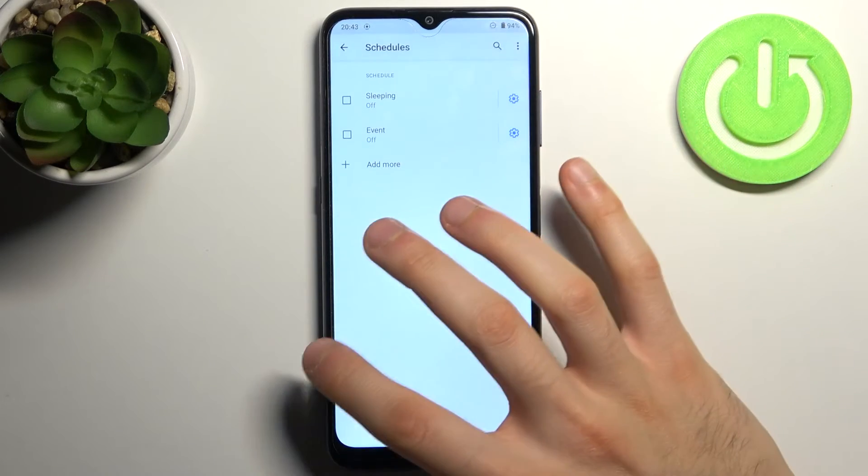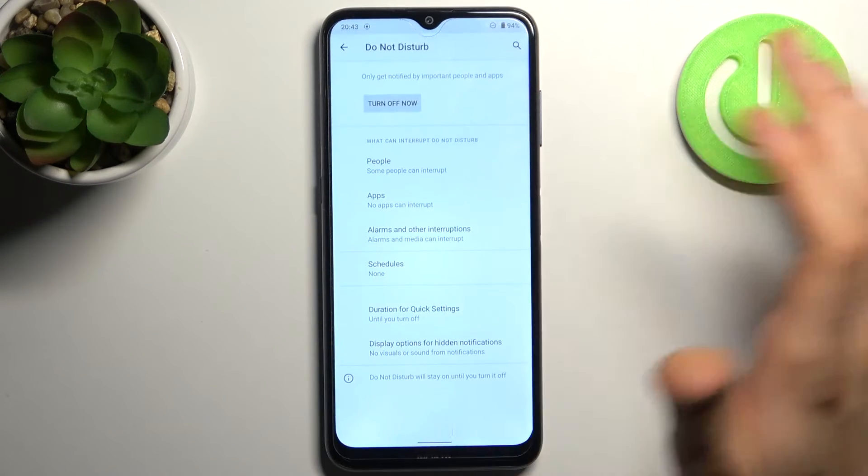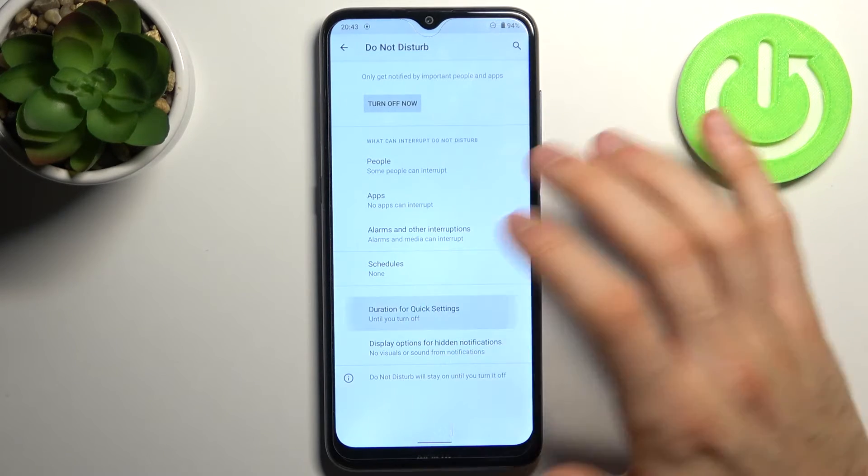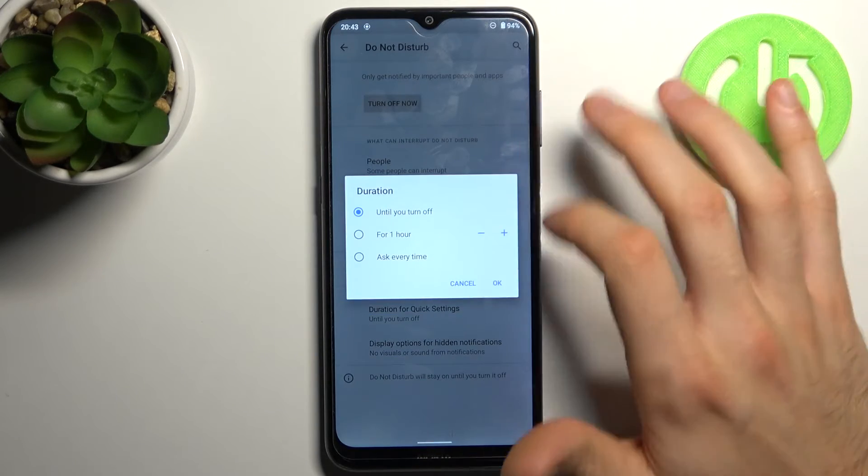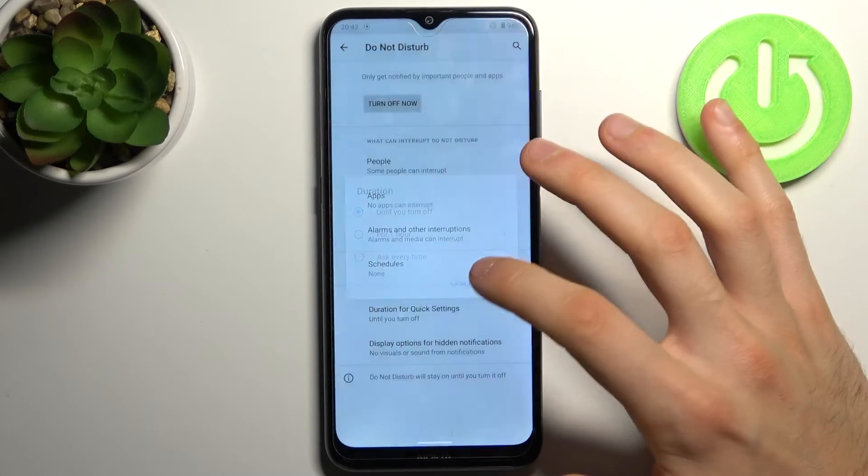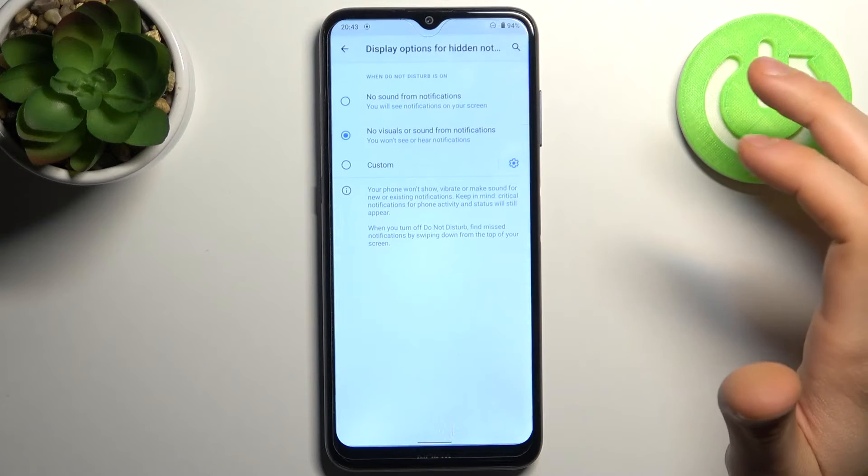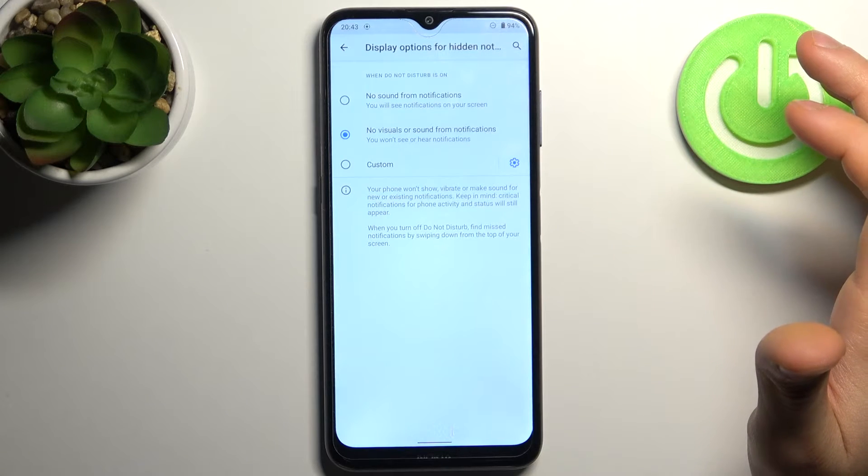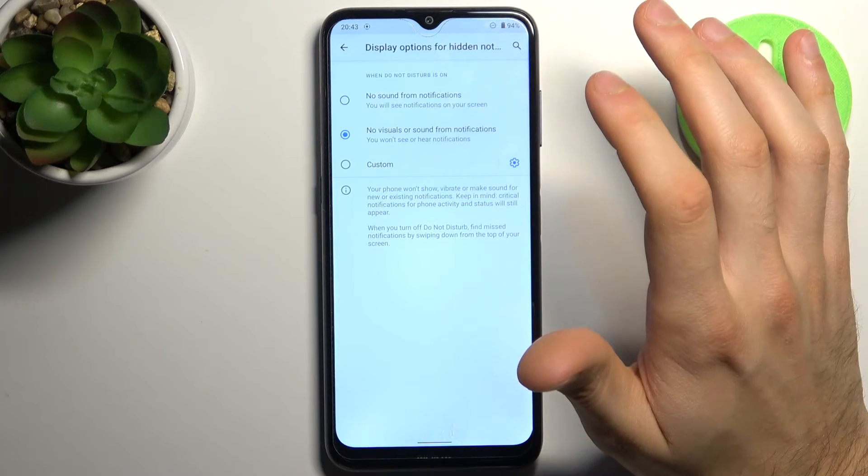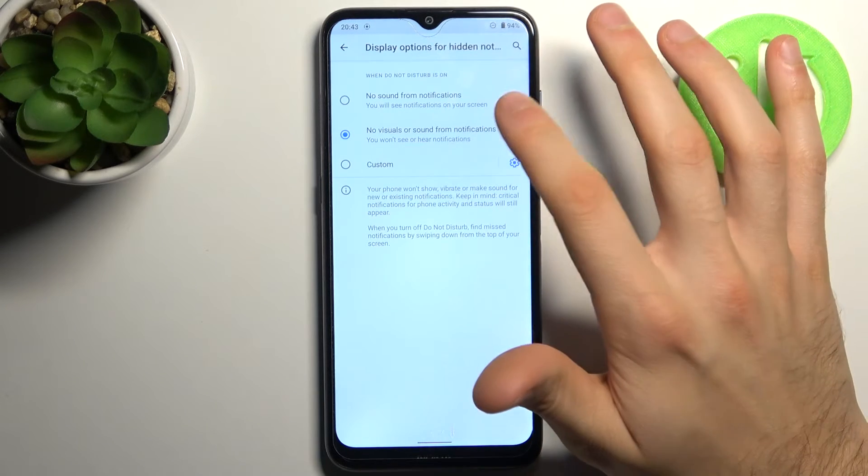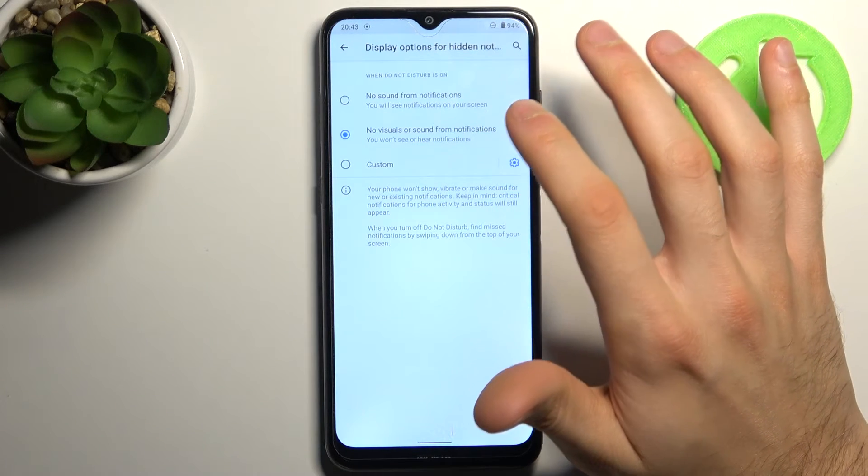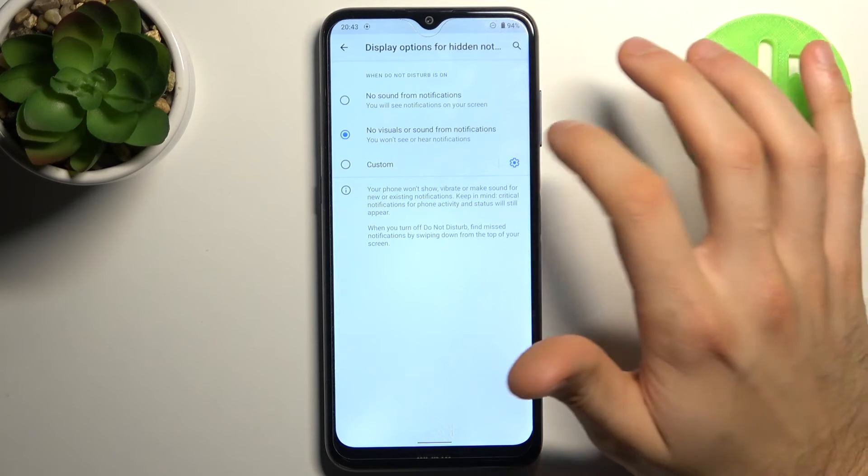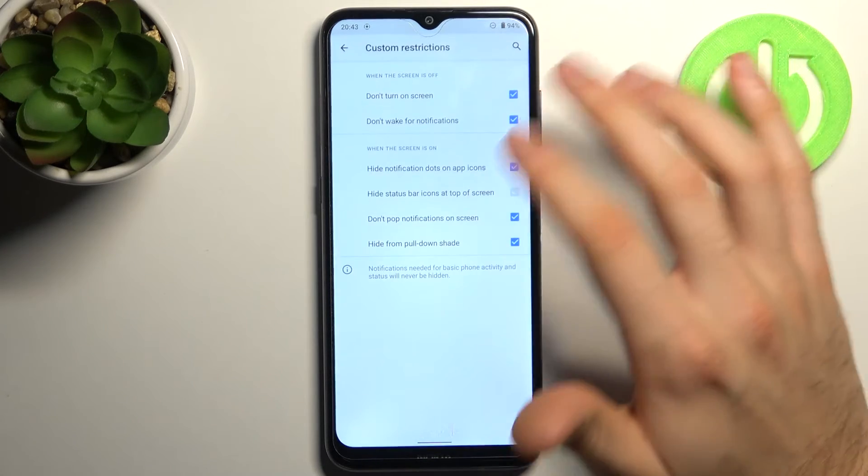And other features of the schedule. You can set up the default duration of this mode and you can also hide notifications. You can hide only sound notifications or you can also hide visual and sound notifications.